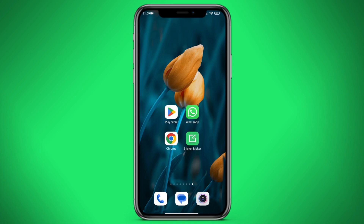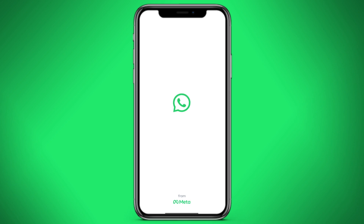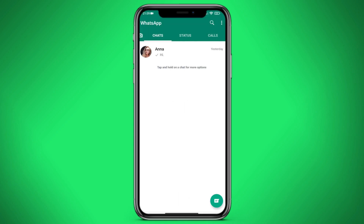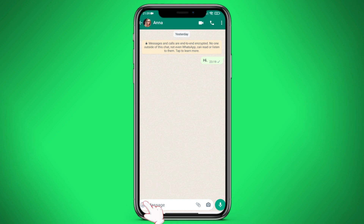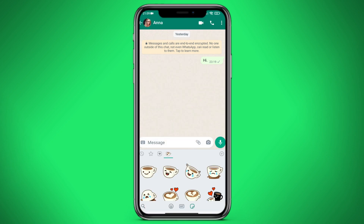Let's first login to WhatsApp and make sure that at the moment I have only regular stickers. We go to the chat, click on the emoji, and we see that I have a sticker that we can also delete.